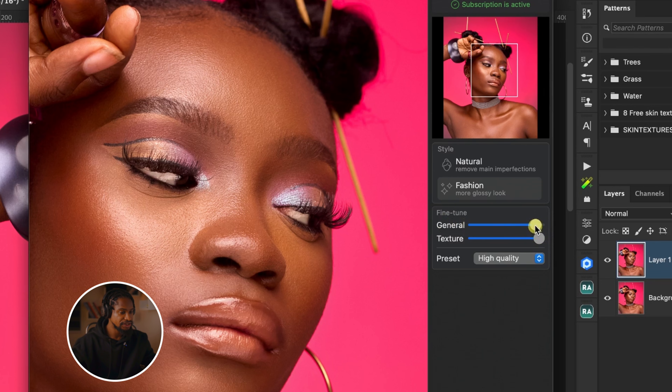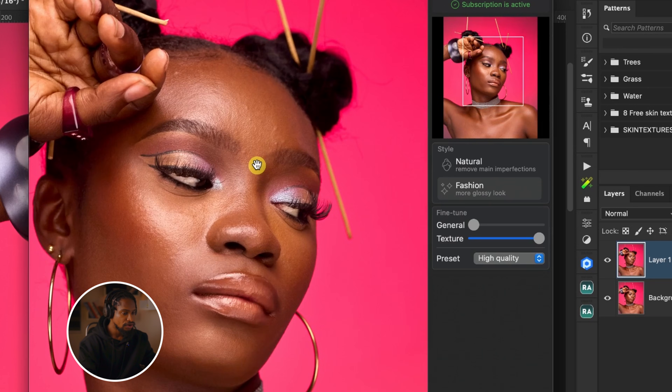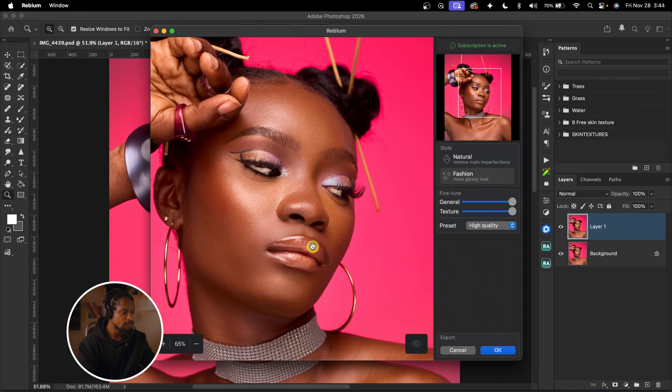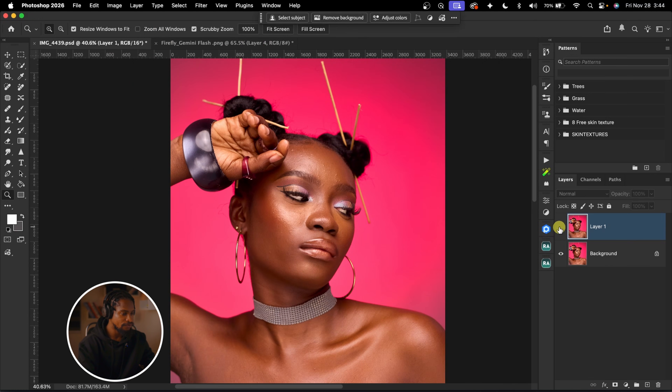For the General slider, if you take it all the way down to zero, the image stops looking smooth. As you bring the General slider up, it smooths the skin. After clicking OK, you can see our before and after — we've retouched this image in less than one minute and it's looking really good. If you feel the image is not smooth enough, you can run Reblum on the image over and over again.